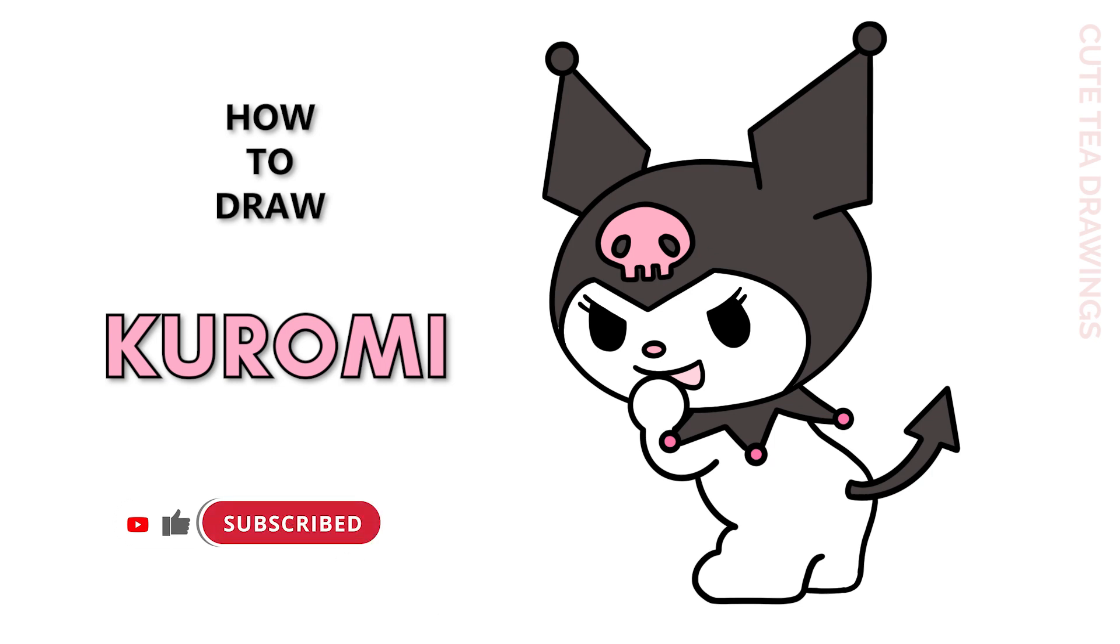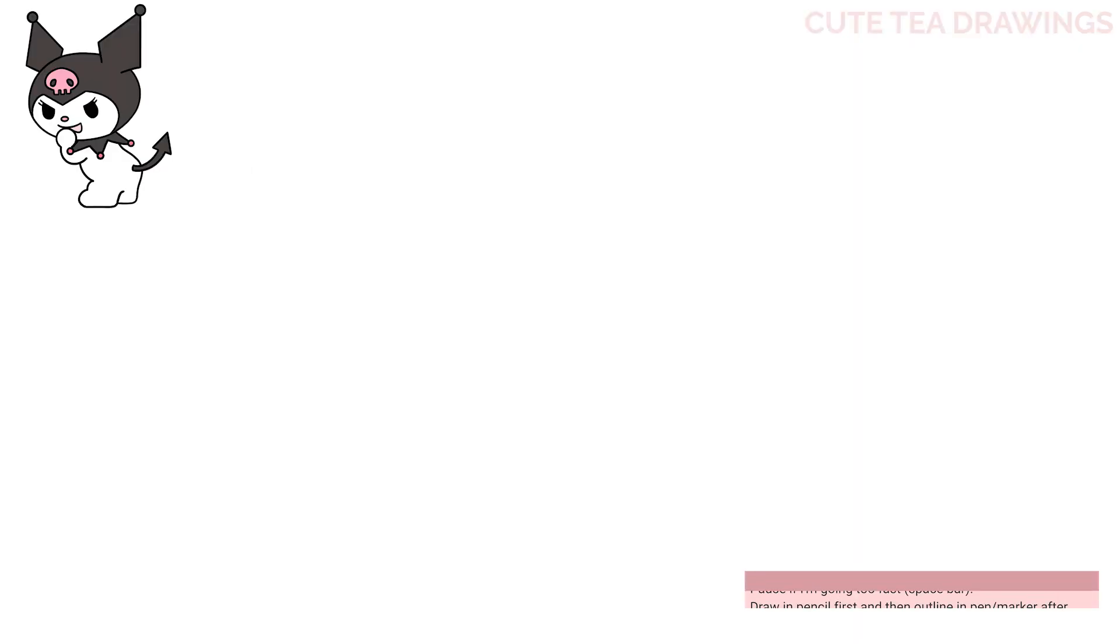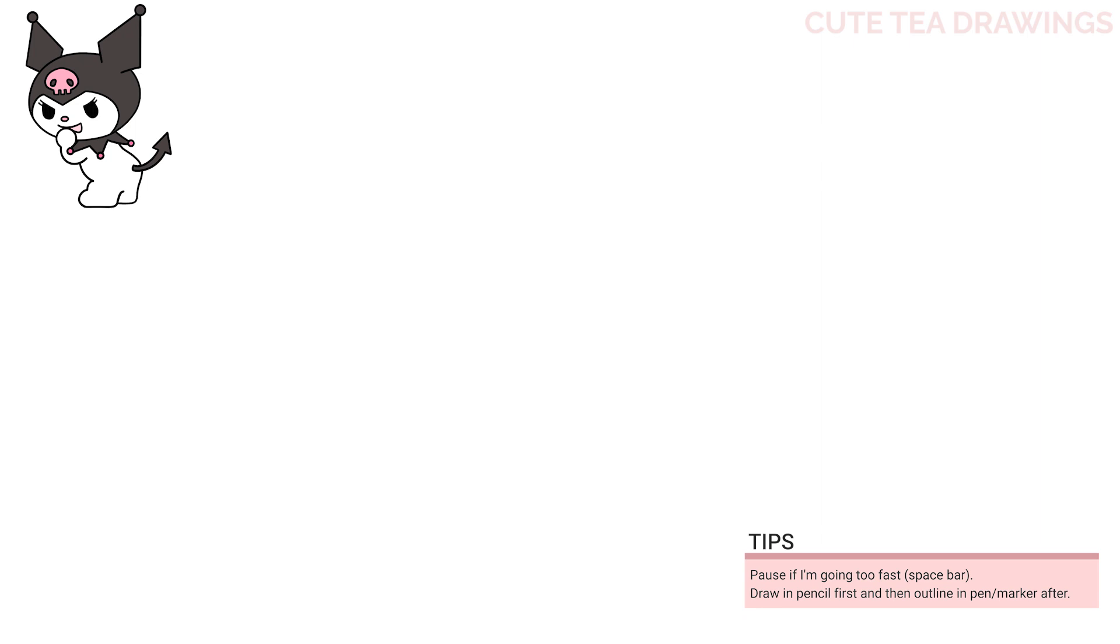Okay, now let's get started. With this drawing, I'll be erasing some lines, so I'd recommend drawing in pencil first. Okay, let's first start off by drawing the shape of the head with a large oval.